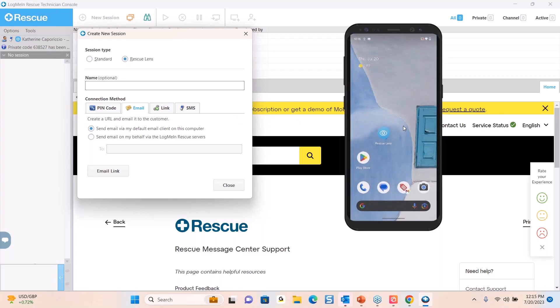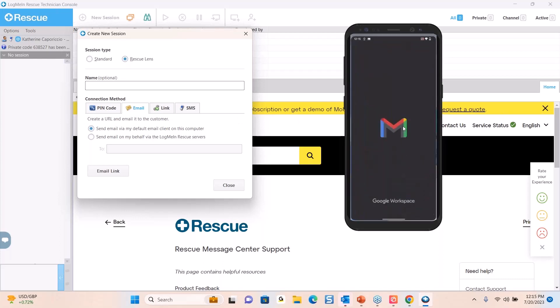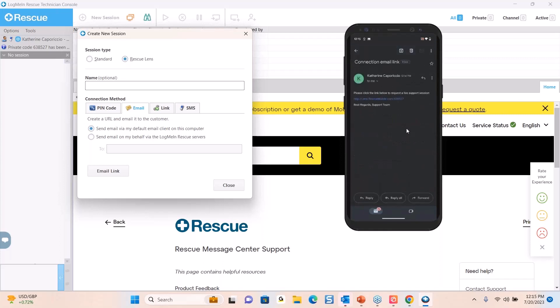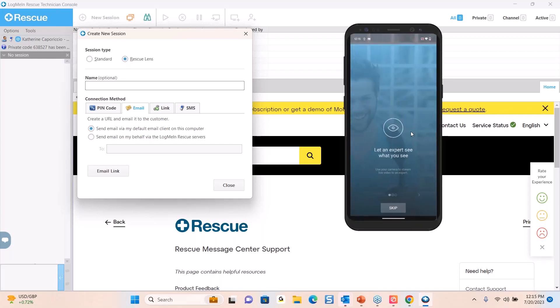For the purposes of this demo, I sent the email. So I will now open that up here on this side, and we can see the email. I have a connection email link sent to me from my support team. I would simply click on the rescue mobile link here. Because I had already downloaded the mobile app, it would open up. In the case that this is your first time using it, you would need to download that app. But for future support scenarios, you wouldn't have to worry about it because it would already be there.